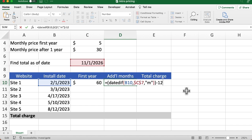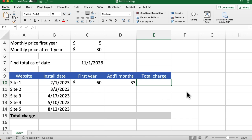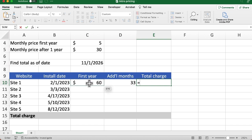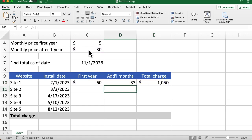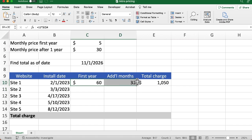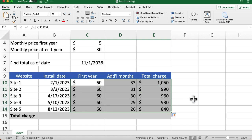I hit the tab key to enter and go to the next column, and now we can calculate the total charge. I say equals C10 — that's the first year charge — plus D10, which is the additional number of months, times the higher rate up there, making that an absolute reference. Then I press enter and we have the total charge. Now I can select all three of these cells — they all share a common autofill dot — and drag down to see what those amounts are.